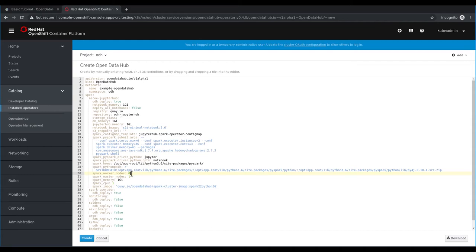All the other options will allow us to safely deploy JupyterHub in this deployment. If you want to customize any property further, feel free. Now to deploy Open Data Hub, go ahead and click create.